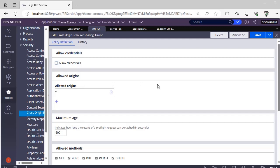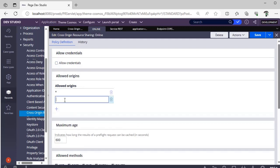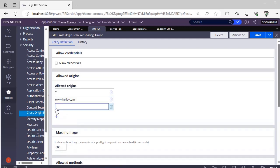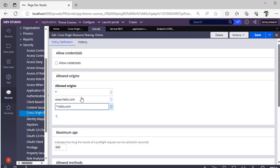Next is allowed origins. Suppose you want to limit to some website like only from this website, we have to allow a request, then you can specify that request like this. Suppose if you want to allow all the requests from this domain, then you can give like this star.hello.com. From this domain, we will get all the requests, like all the requests will be allowed.